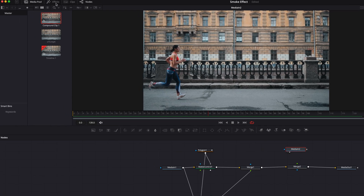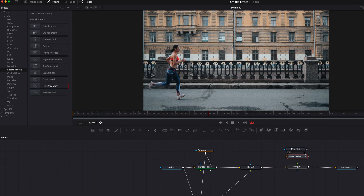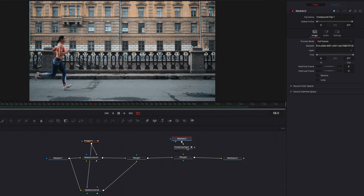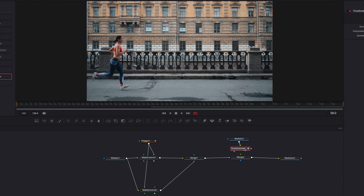Once that's determined, let's come back to effects and bring in a time stretcher node. Then under the source time parameter, we're going to write down that frame — which is the 58th frame in this case. So now throughout this entire clip, all we're seeing is just the 58th frame.